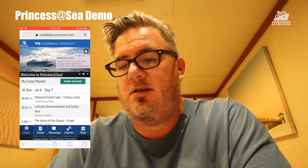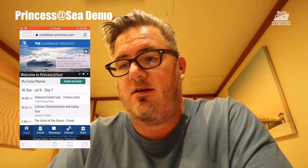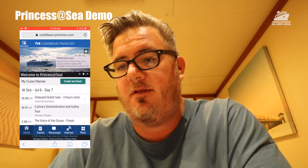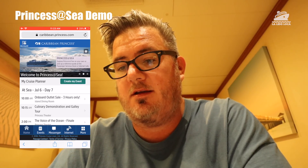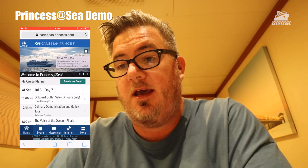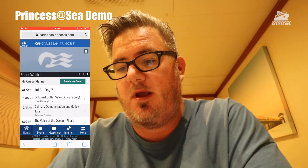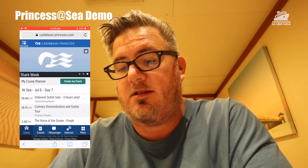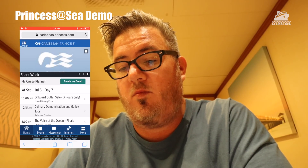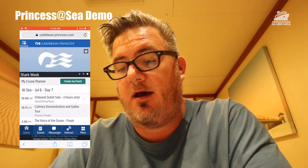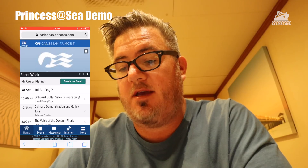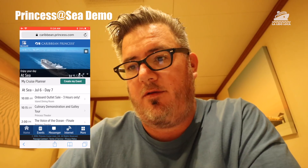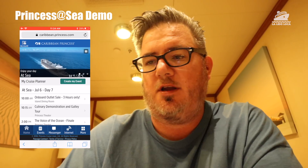So this is the main page. There are a couple of key spots: in the top left there is the account section, which has some good information. And then the bottom row of icons: the home icon, events, messenger, internet, and more. We will go through all of those.